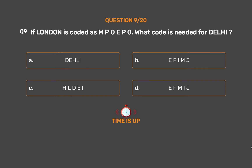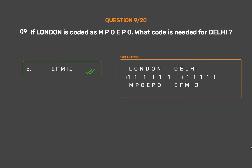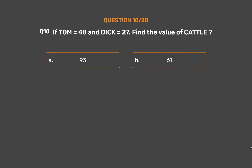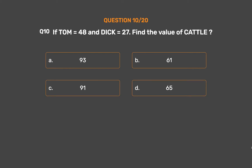The correct answer is Option D: EFIMJ. Question number 10: Find the value of 'cattle'. Option A: 93. Option B: 61. Option C: 91. Option D: 65.